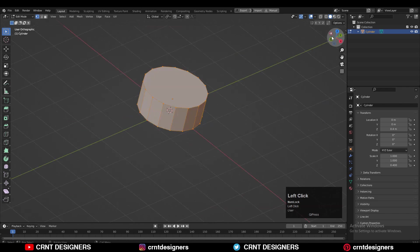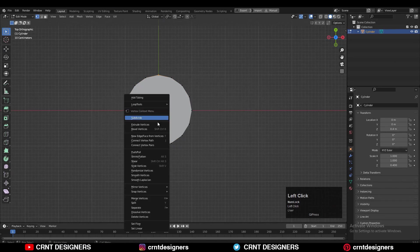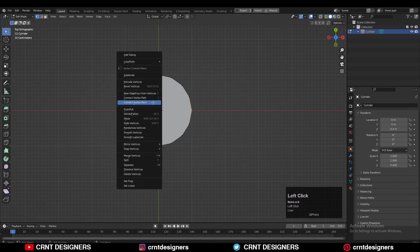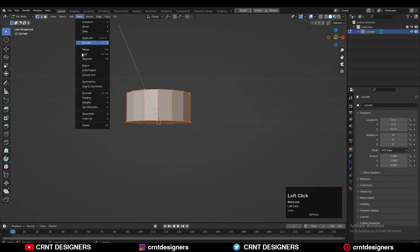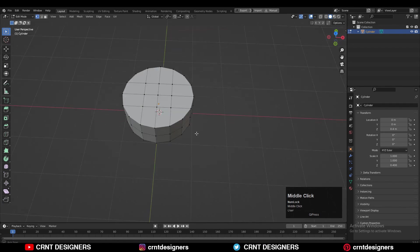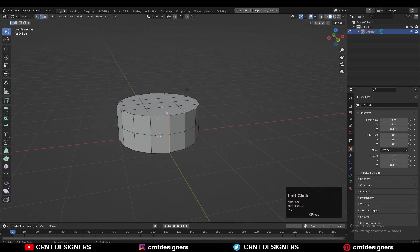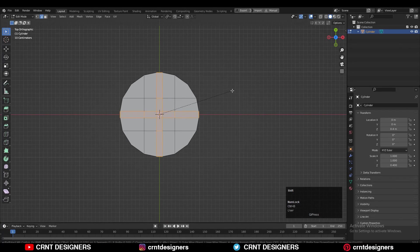Then the next thing you need to go to Edit Mode and here you need to create the right quad-based topology. Just select the vertices, right-click, connect vertex path and create that quad-based topology — it's very simple. Then you can select everything, go to Mesh and Symmetrize, taking the symmetry along the Z-axis. After that select this edge loop and then Ctrl+B to add a bevel on this edge loop. You can add a one-segment bevel there.